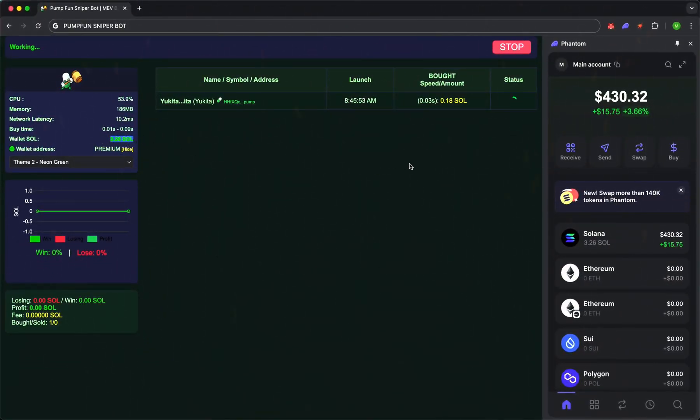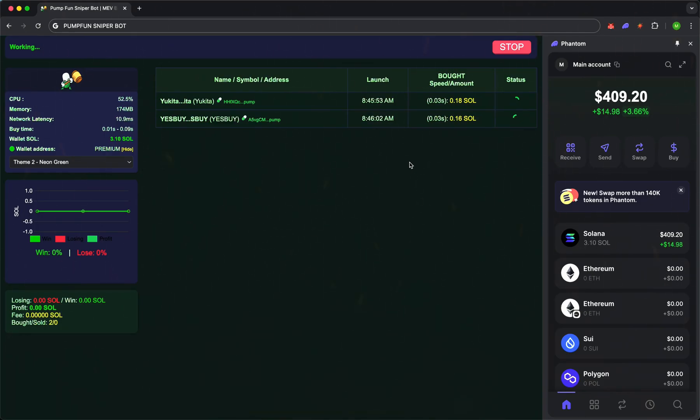Once your wallet is connected, the bot immediately gets to work and starts scanning the market. Here, speed is everything. Watch closely.